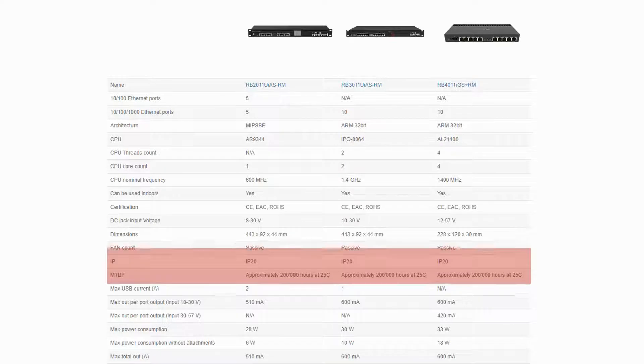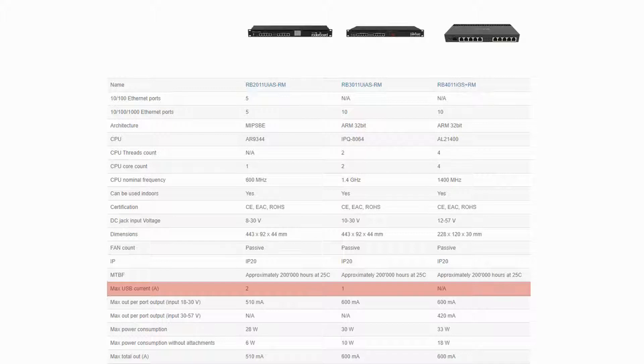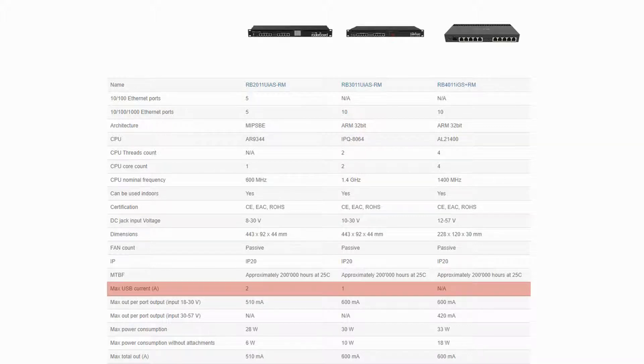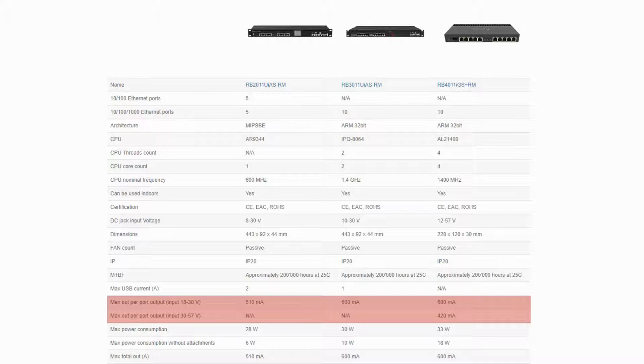The maximum USB current of the RB3011 is 1A lower than the RB2011, and with the absence of a USB port, this value is zero for the RB4011 Ethernet router. Also, you can see that the maximum PoE port output within the 18-30V range is 600 mA for the two upgraded devices, while the RB4011 also gives a 420 mA maximum out within the 30-57V range.